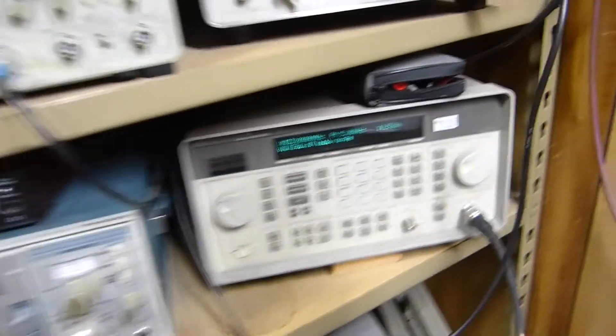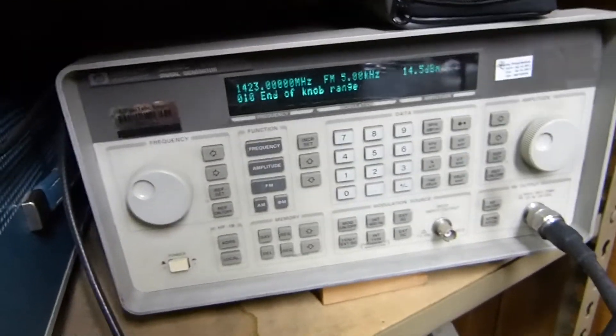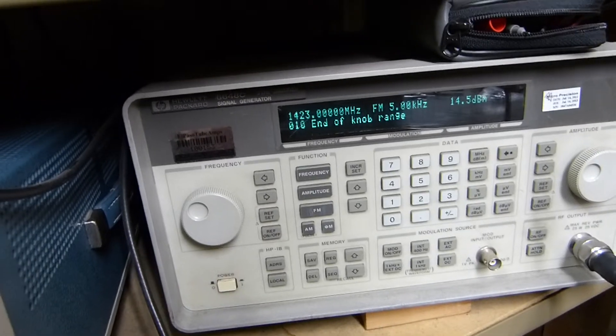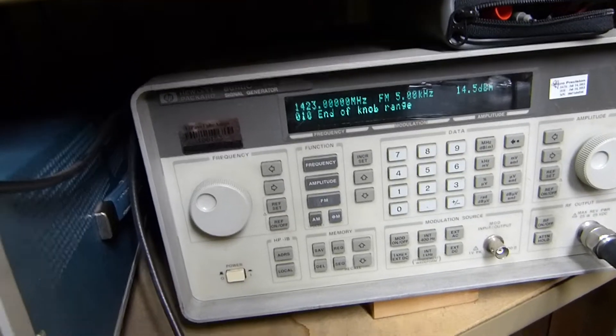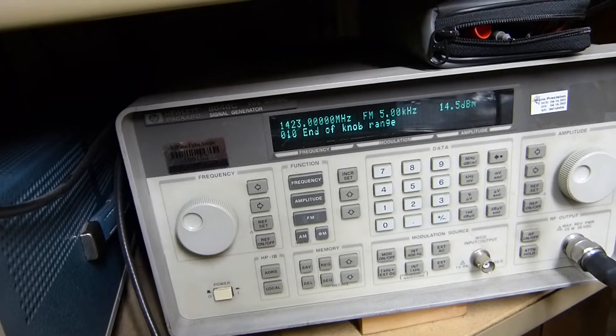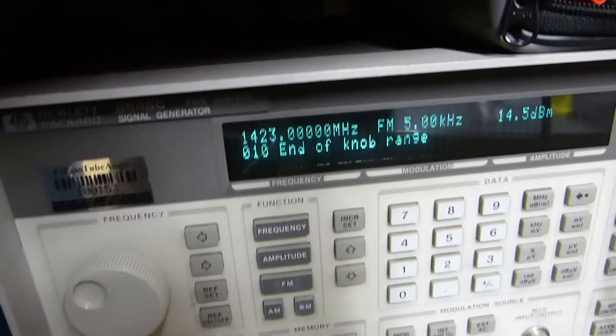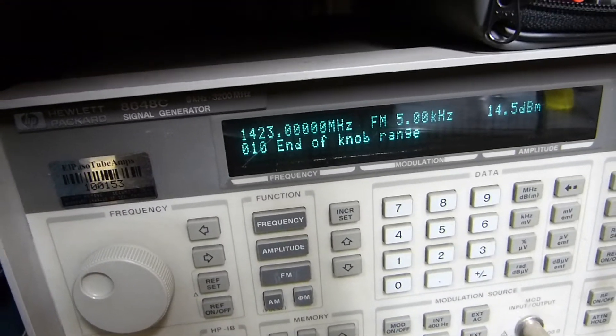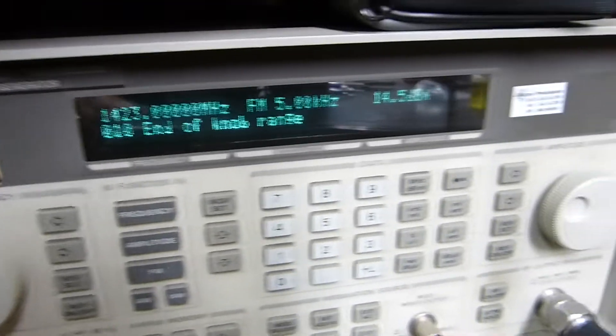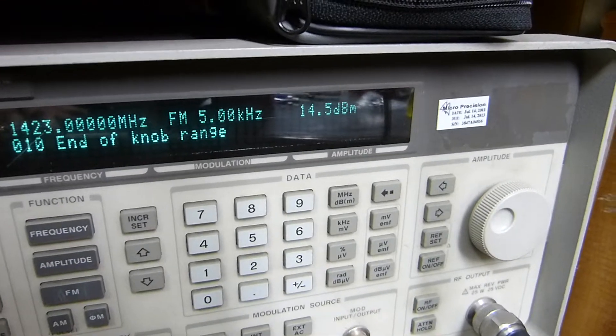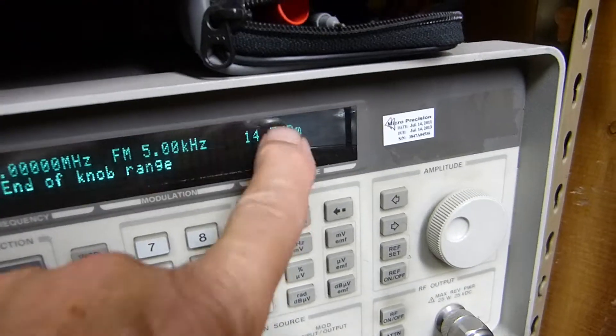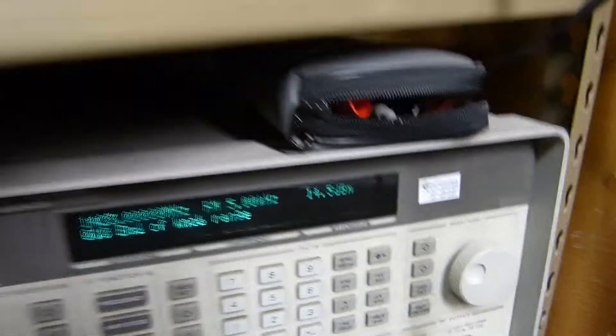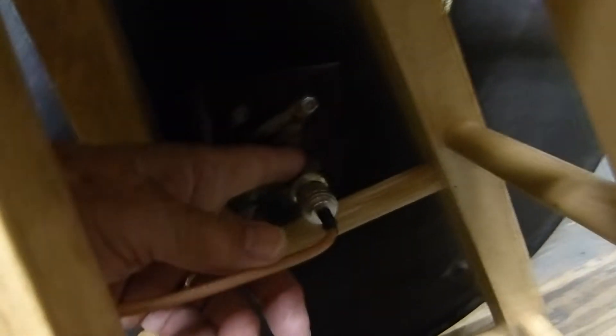So what we're doing right now is with this signal generator, I'm generating a signal, just a carrier, a non-modulated carrier of 1423 megahertz, 1.423 gigahertz, at a signal level of 14.5 dBm. It's coming out of here straight down, going through this directional coupler. It's just straight through and going into the back of the antenna right here.